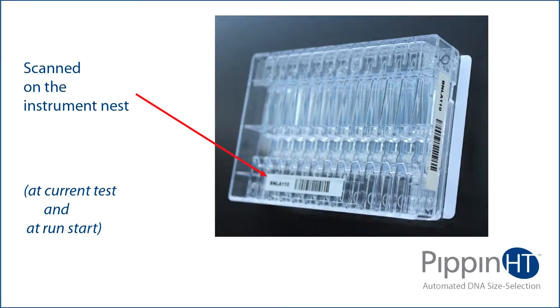A second barcode is placed on the side of the cassette as an option for users to scan with their own reader.